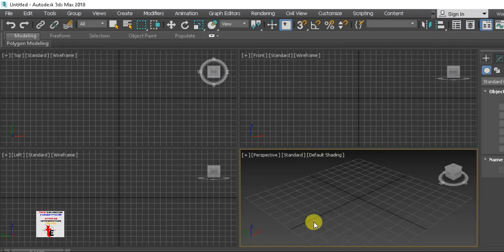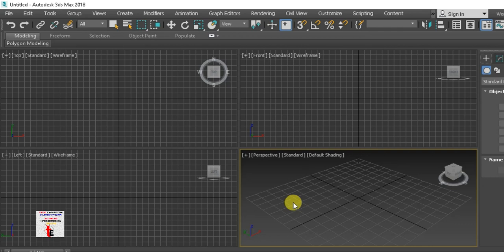Hi students. This is the clone tool, which is very important. That is why we cover move, rotate, and scale. We have a lot of commands in 3ds Max.